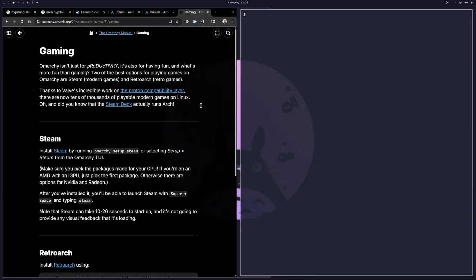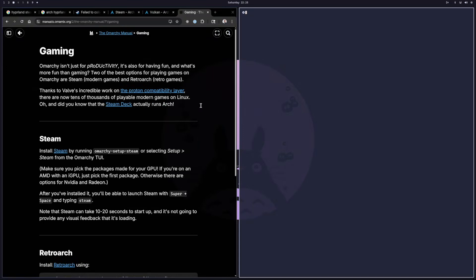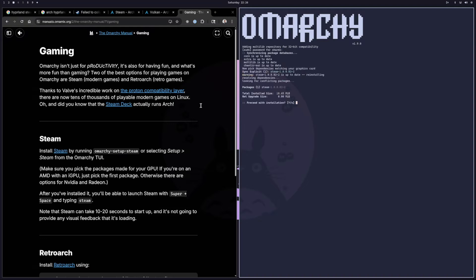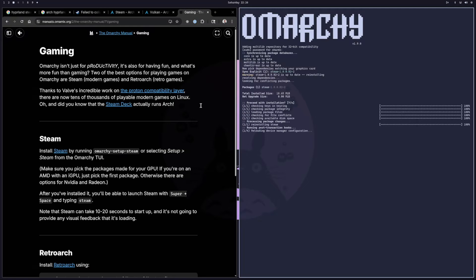If you are running OmArch and want to get started with Steam, there's a whole page on it in the manual and it's really easy. You start up a terminal, type OmArch — that gives you a menu — move down to Setup, and select Steam, and that's going to install everything you need. The key is that it enables multi-lib, because most games are 32-bit and you'll want to have that.